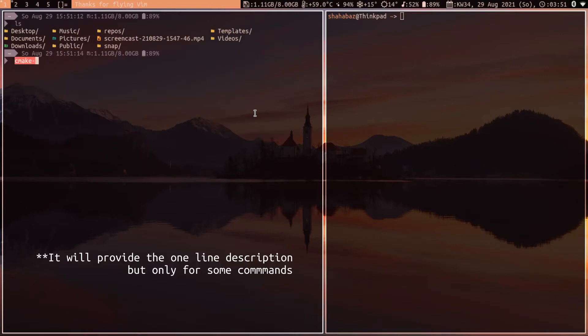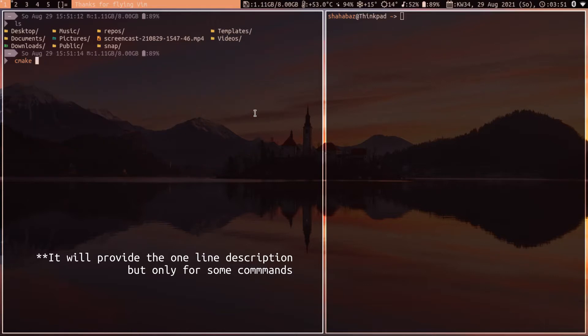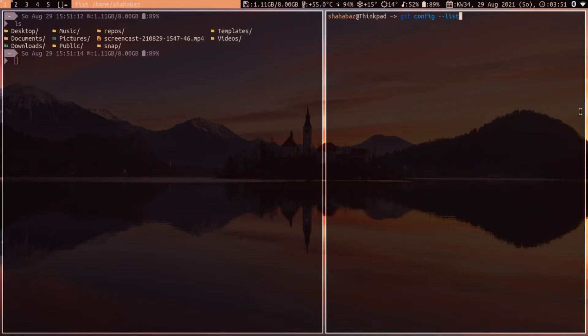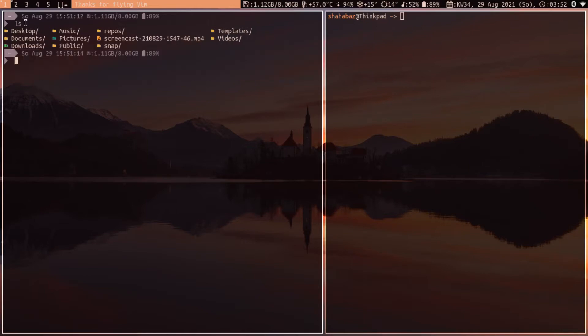It will not provide a simple one-line explainer as fish, but it is pretty helpful. Also, it will autocomplete from your history as fish. To get this functionality, you only need one thing, but I also added a theme, so I will explain what exactly these things do and how to do that.